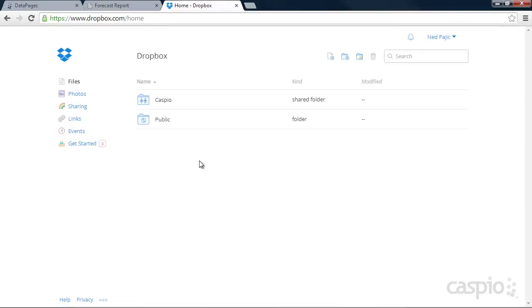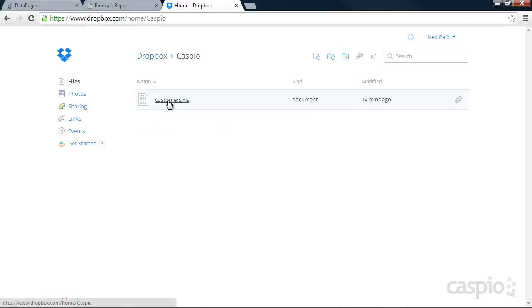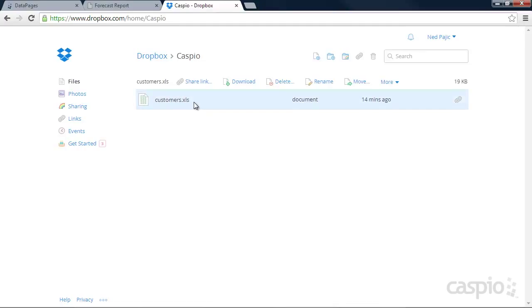Here's my Dropbox account. And inside my account, I have a folder called Caspio. Inside that folder, I have my file called customers.xls, which is an Excel workbook file. And what I'm trying to accomplish here is import this file into my Caspio account automatically and be able to update my existing table.